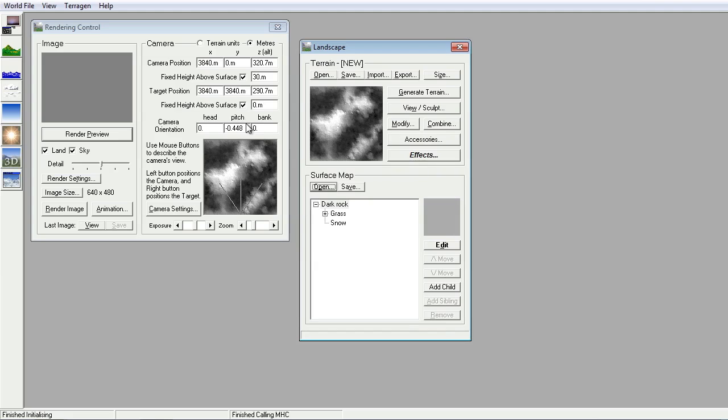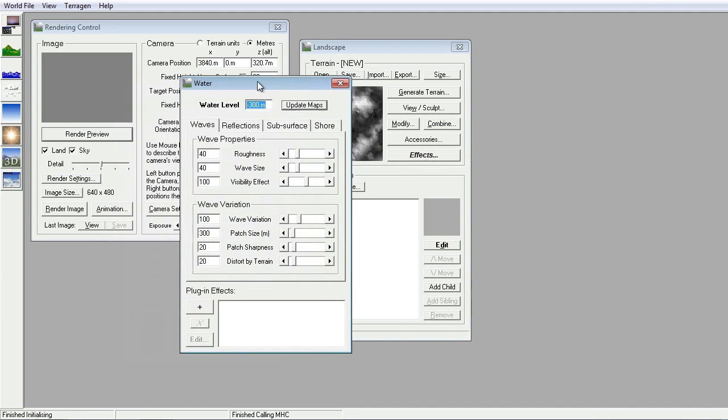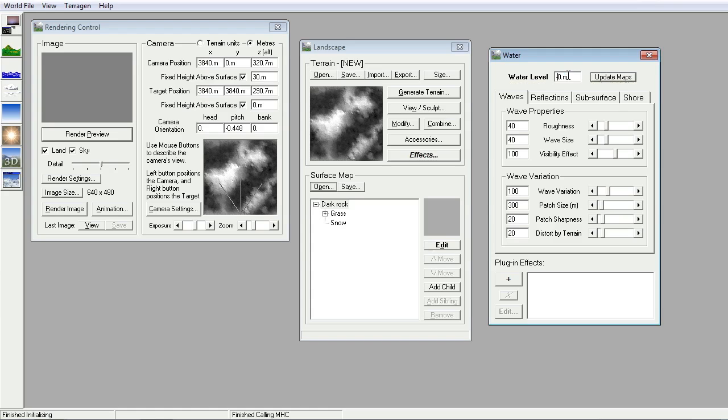Okay, one thing which we ought to put in is some water, I think. So over on the water palette here, currently the water level is set as minus 300 meters. I'm going to change that to minus 50 meters. Update the map. A little bit of water going in.